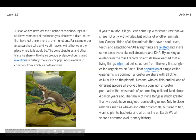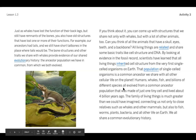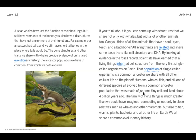That population of single-celled organisms is a common ancestor we share with all other cellular plant life on the planet. Humans, whales, fish, and billions of different species all evolved from a common ancestor population that was made of just one tiny cell and lived about four billion years ago. The family of living things is much greater than we could have imagined, connecting us not only to close relatives such as whales and other mammals, but also to fish, worms, plants, bacteria, and all other life on earth. We all share a common evolutionary history.